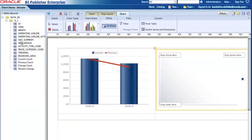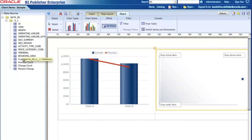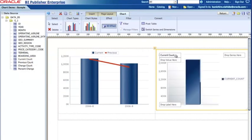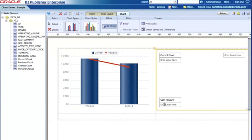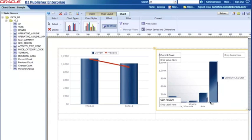Here I'm gonna see by the region. So again, I'm gonna select the current count as a value, so just drag and drop. And this time I'm gonna select the region for the label. So when I look at it, it looks like US and Asia and Mexico and Oceania and other regions.